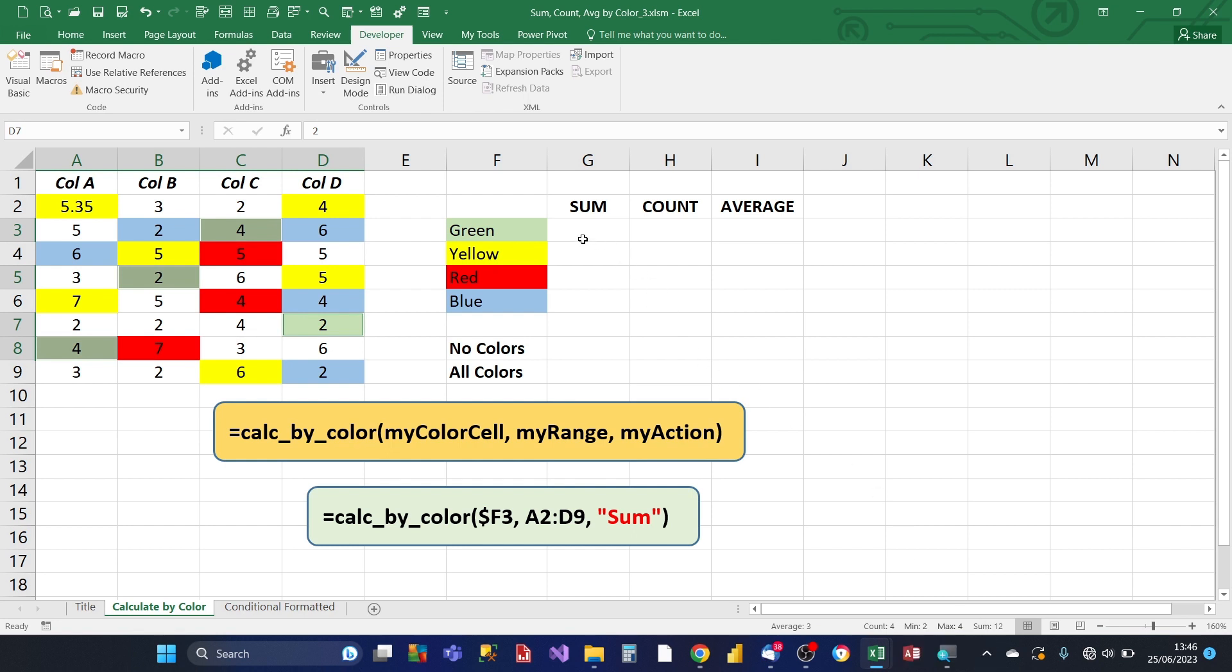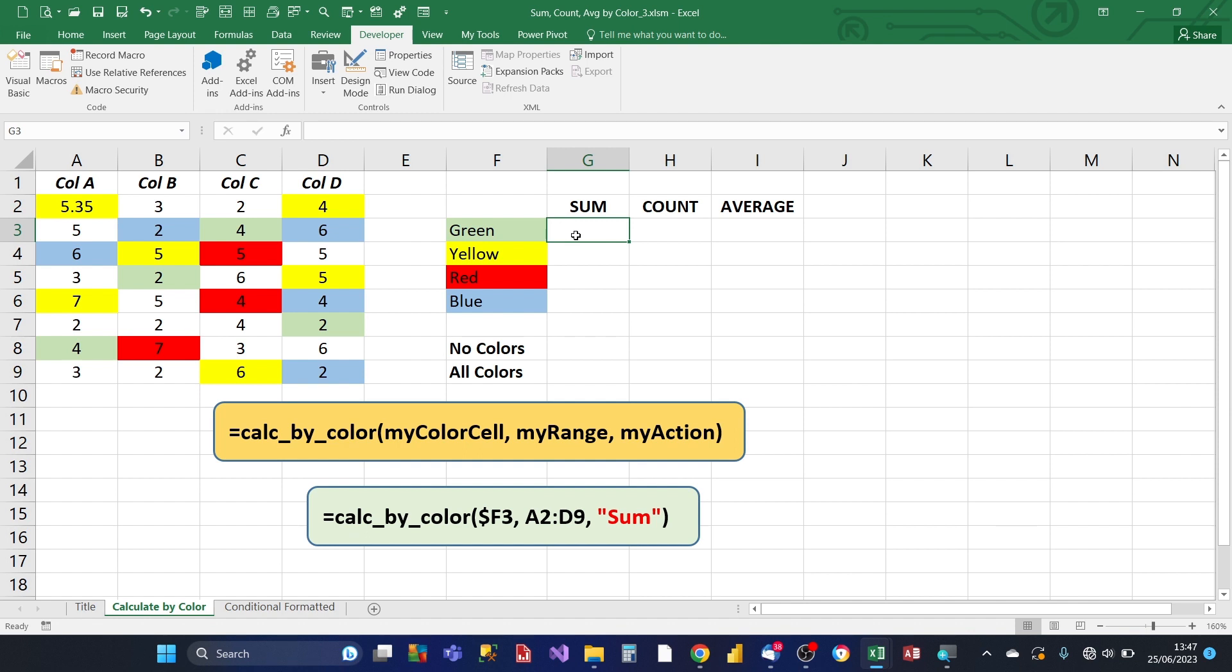So what we want to do is, you want to create a dynamic function, an Excel function, that does the calculations for you. Everything has to be done in one place, in one function, and it's multipurpose, so it is a sum, count and average.